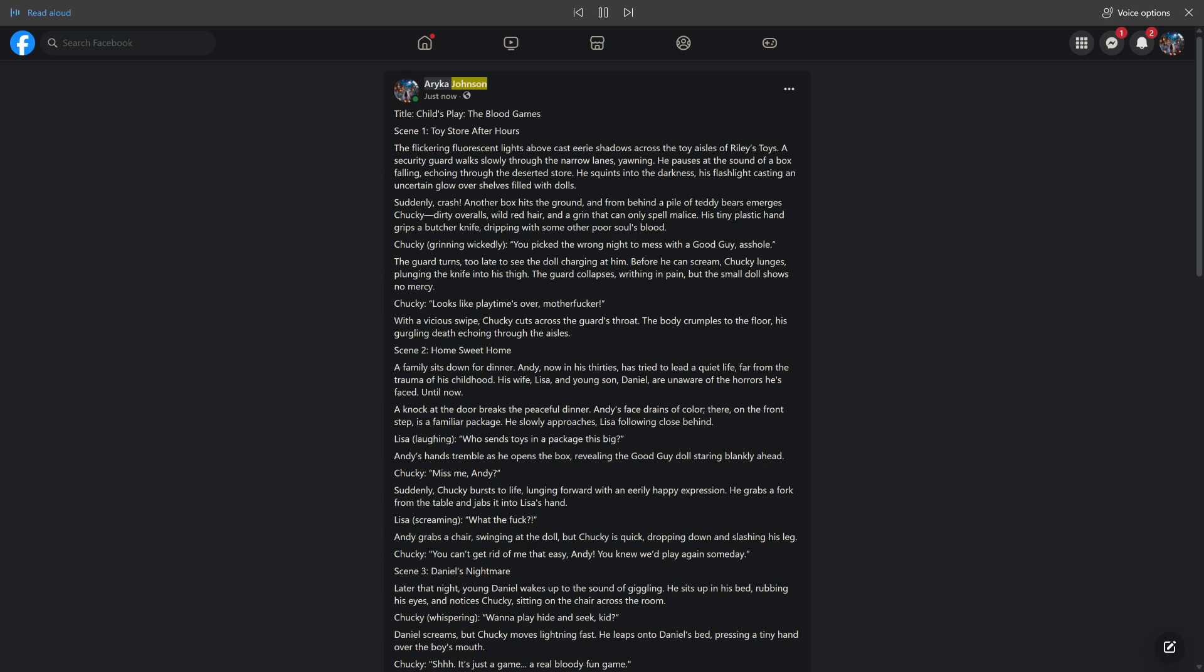Araika Johnson, just now, shared with public. Title: Child's Play, The Blood Games. Scene 1: Toy Store After Hours.